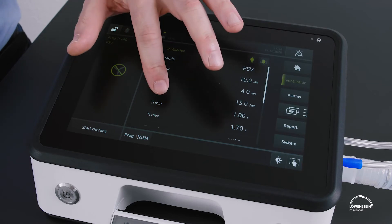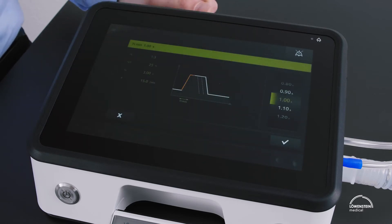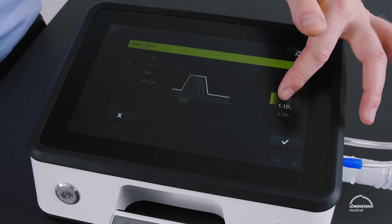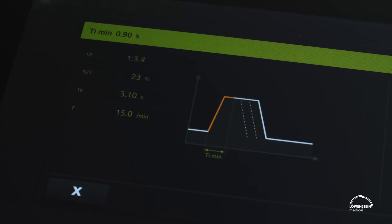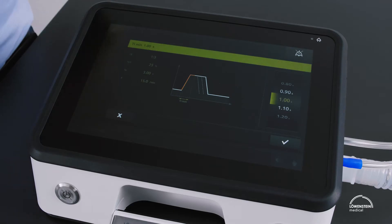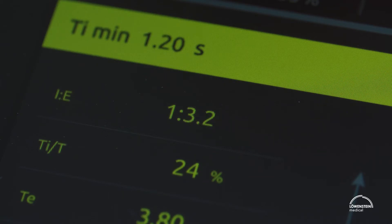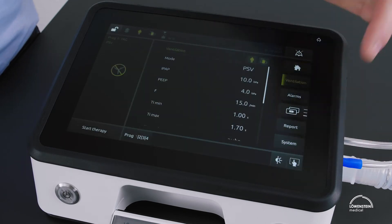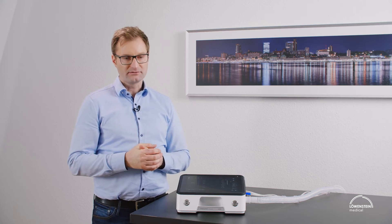I will show you the concept of LOUISA by setting the minimum inspiratory time. On the right we have our dial; in the middle is a graph that clearly shows what you are doing; and on the left side are the dependent values from the Ti min settings, like the I:E ratio or the expiratory time. I select my value, confirm it, and this is how we do all settings. You go from top to bottom and everything is set for this particular mode.